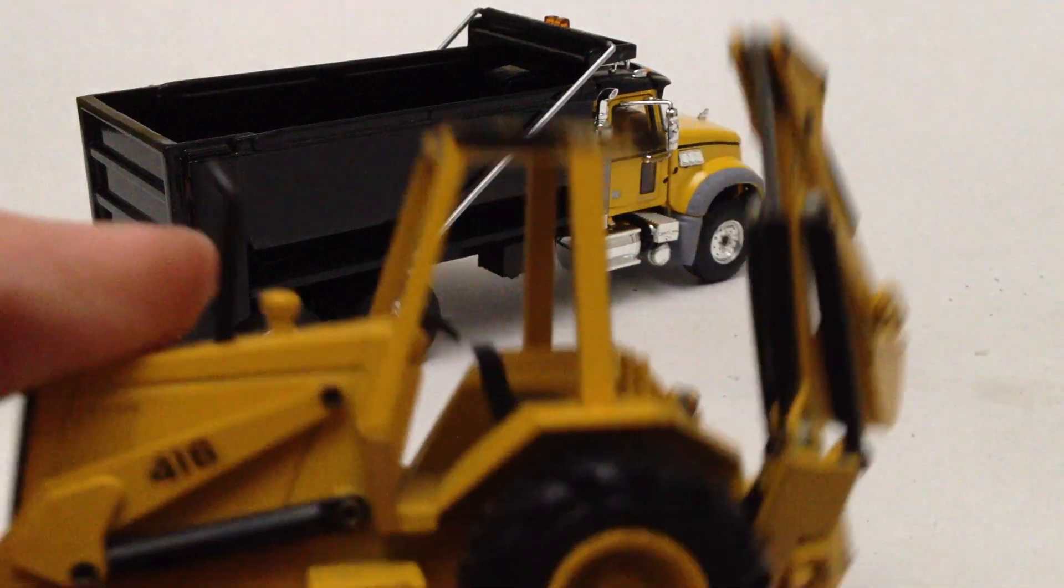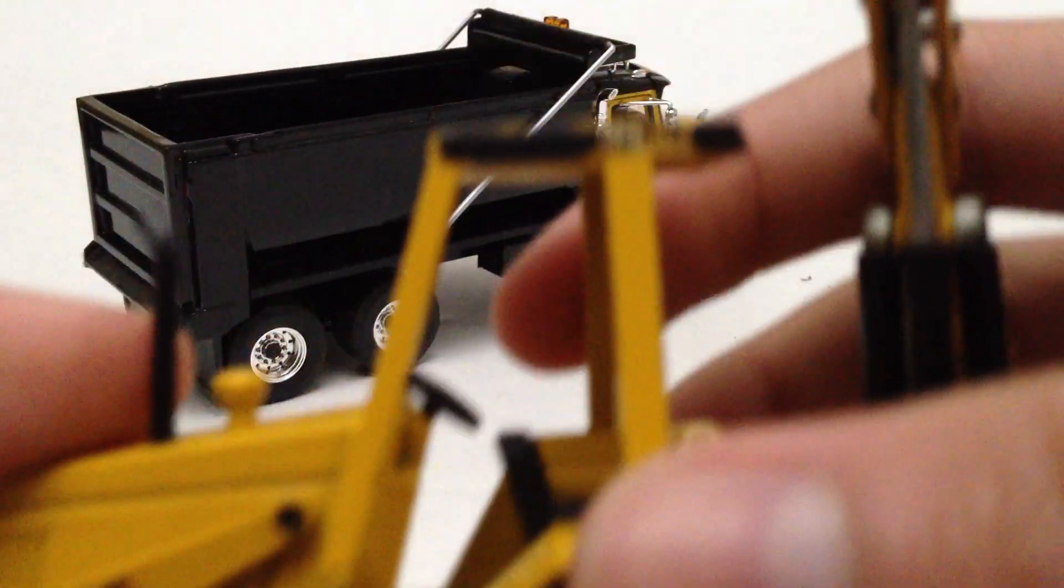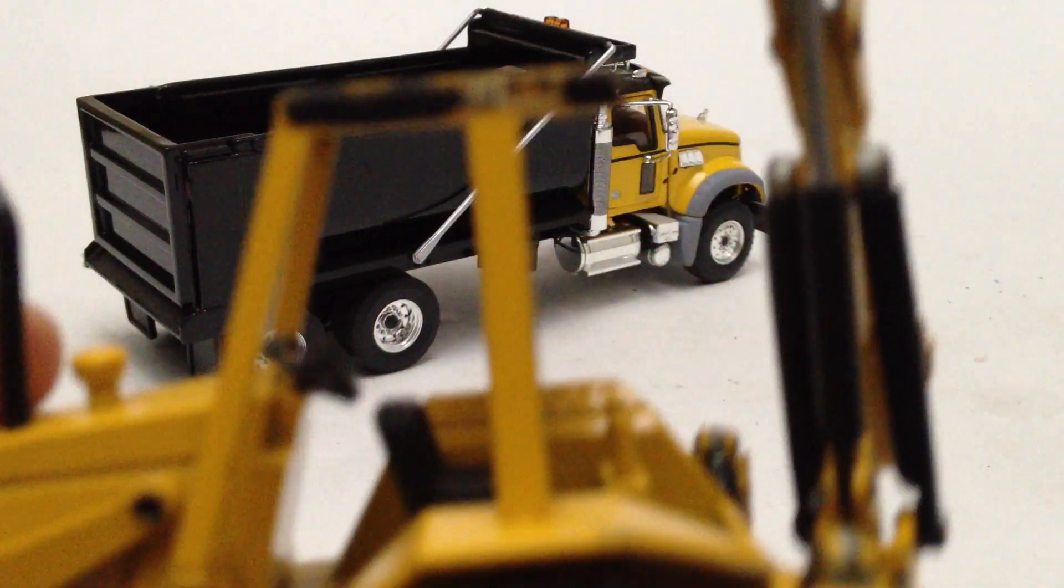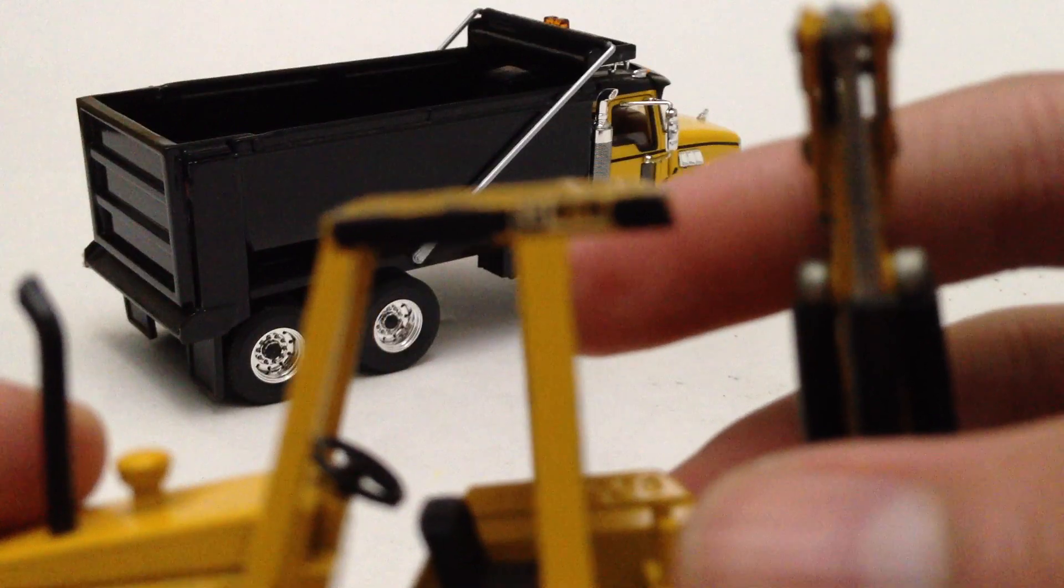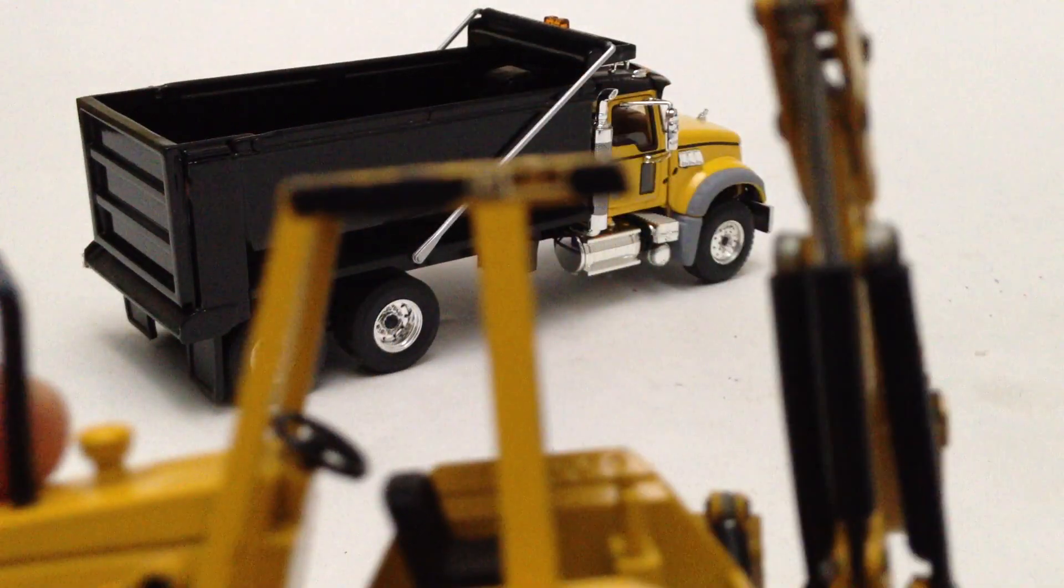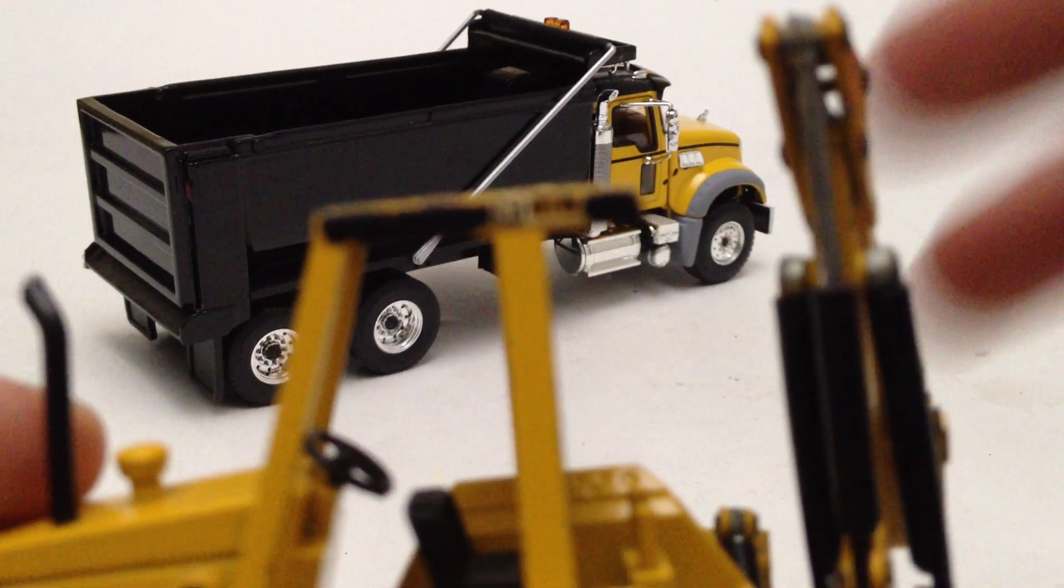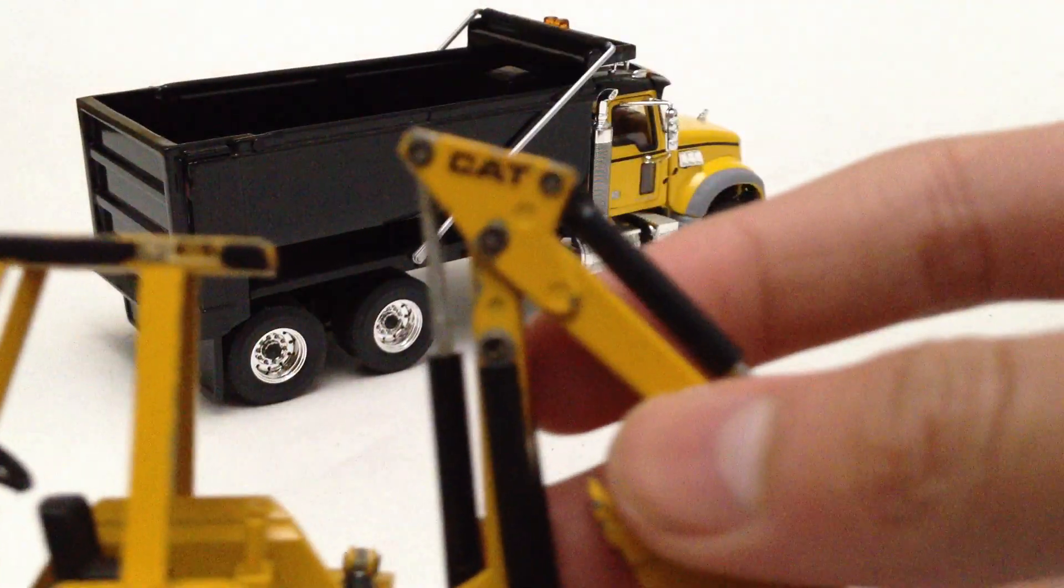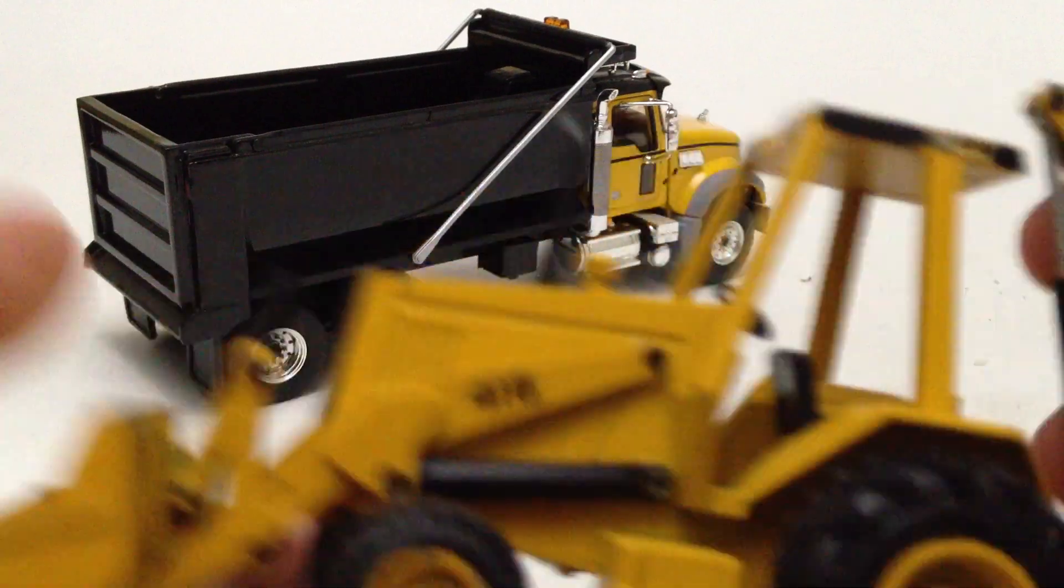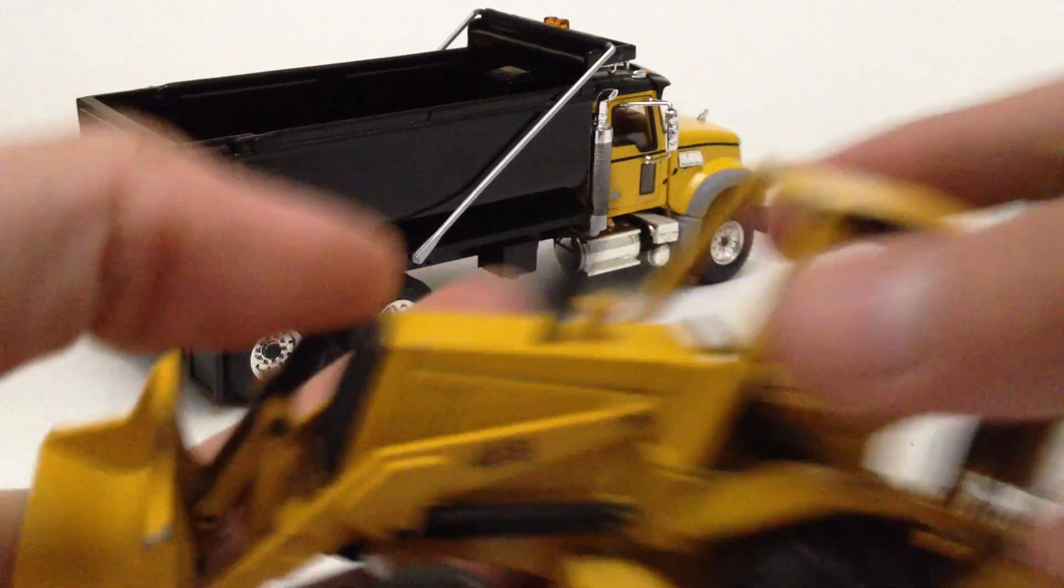The decals are the old Cat Pac-Man logo. You can see. It's hard to see, but it says 416. Cat 416.